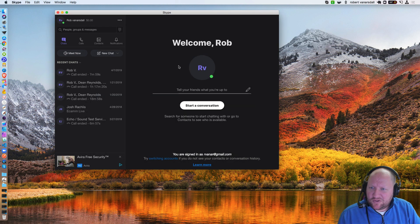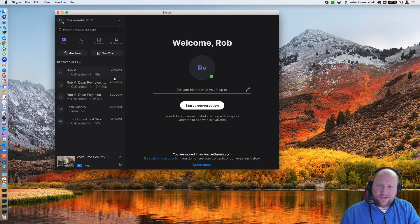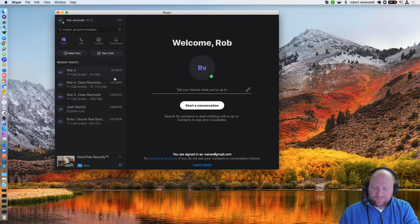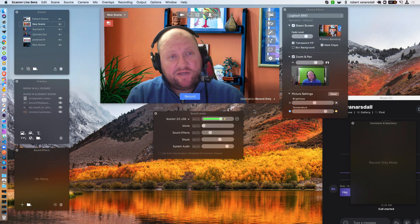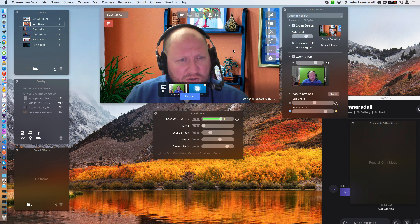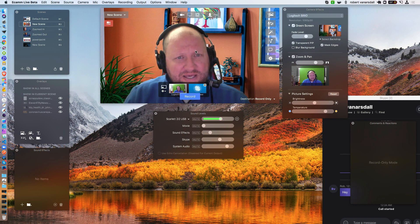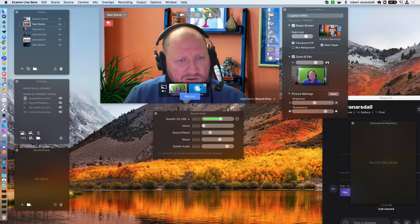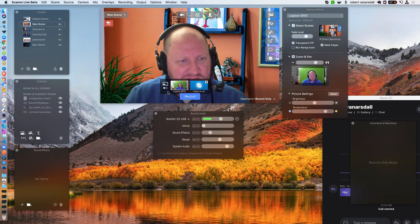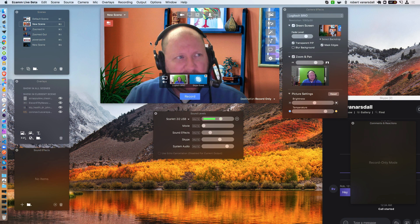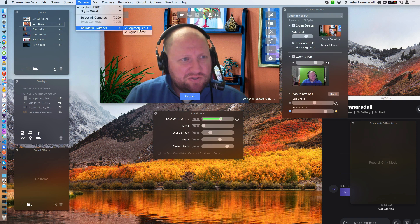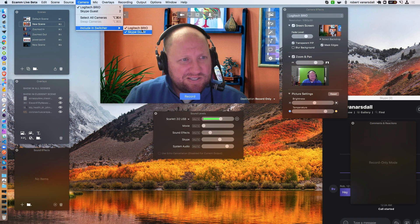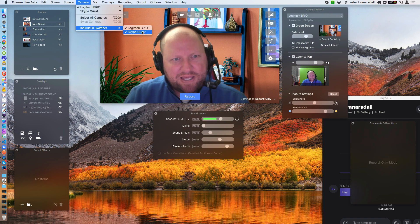You can close out of that, and we're going to open up Ecamm Live here. All right, so now we're in Ecamm Live, and you should be able to wiggle your mouse over the Ecamm screen here and see that we have something right here. Now, if you don't see this little control box here with Skype, you may have to go up to Cameras, Include in Switcher, and see the available camera feeds that you currently have.